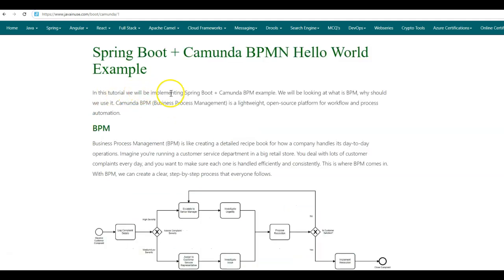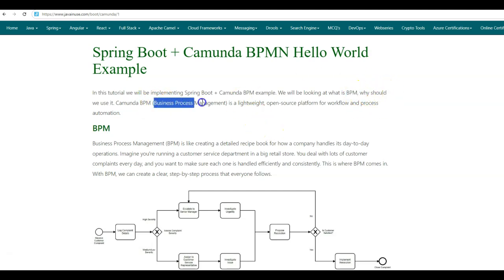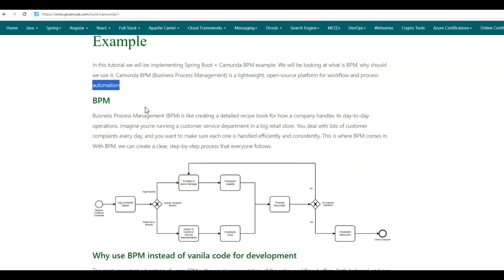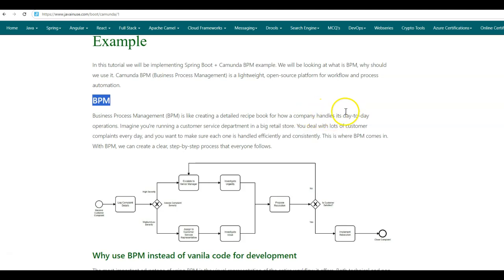In this tutorial, we'll be implementing a Spring Boot Camunda BPM example. We'll be looking at what BPM is and why we should be using it. Camunda BPM, that is Business Process Management, is a lightweight open source platform for workflow and process automation. BPM stands for Business Process Management — it is like creating a detailed recipe book for how a company handles its day-to-day operations.